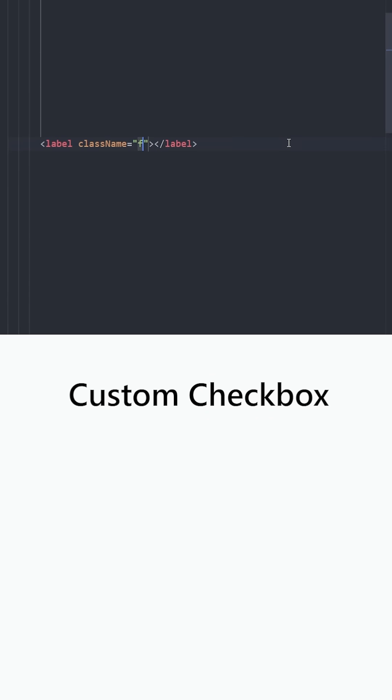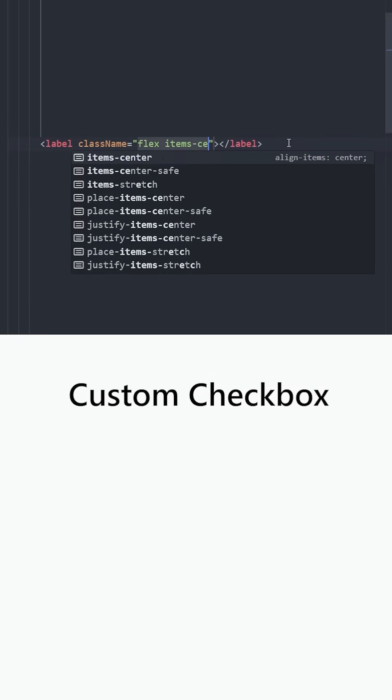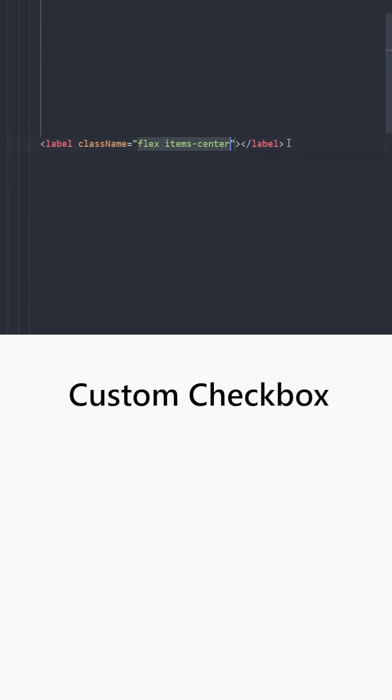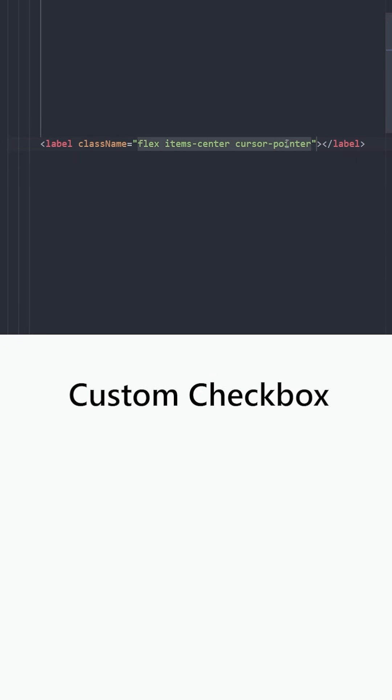Let's create a label and make it a flex container. Center the items horizontally and use cursor pointer. This will indicate this label is something clickable.